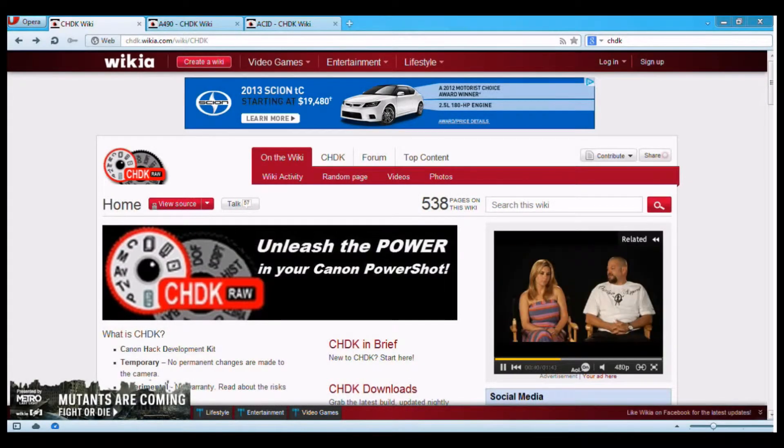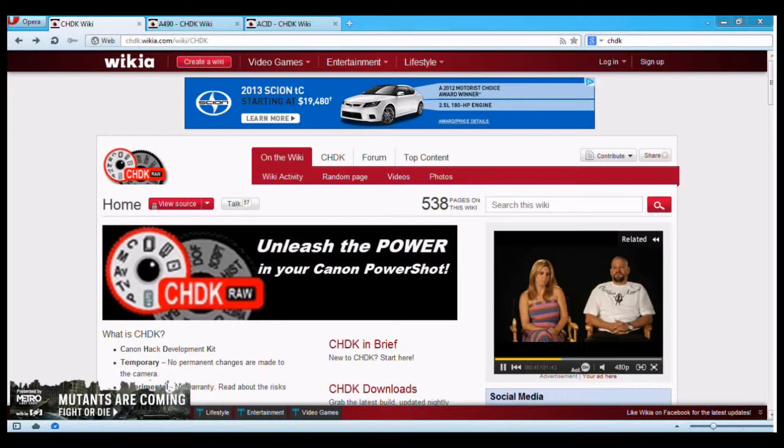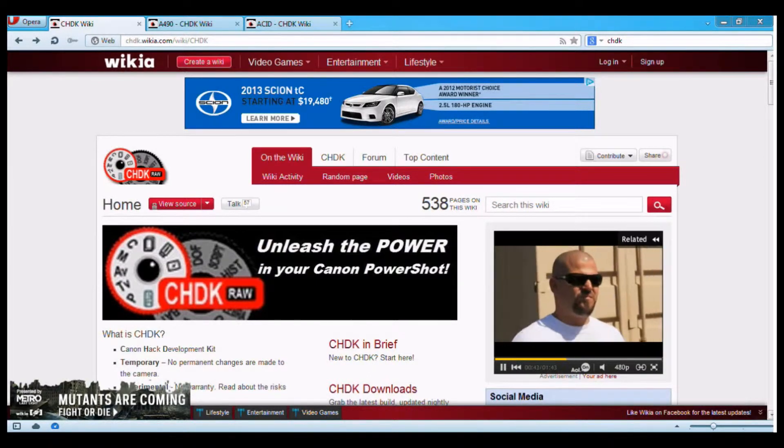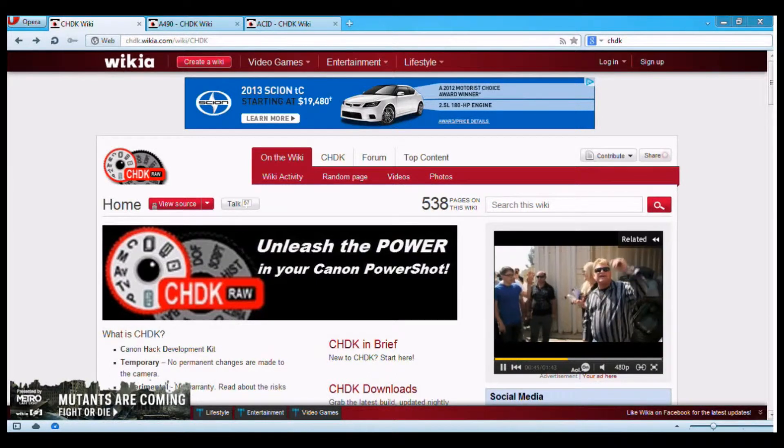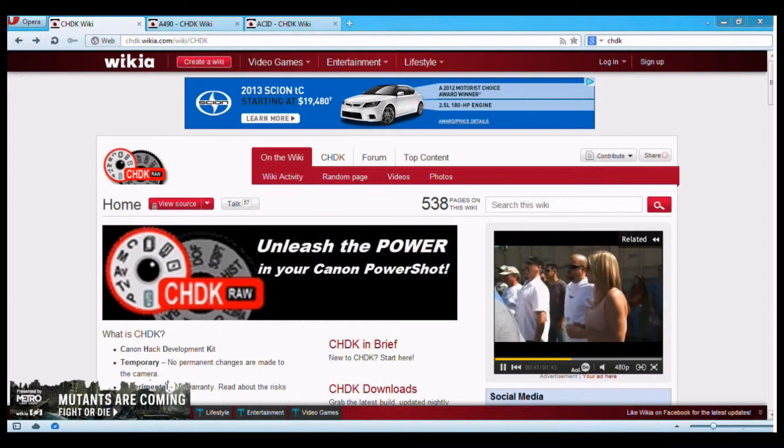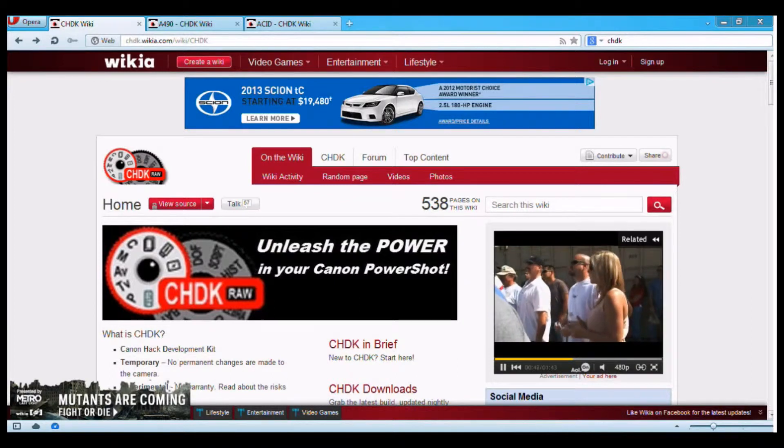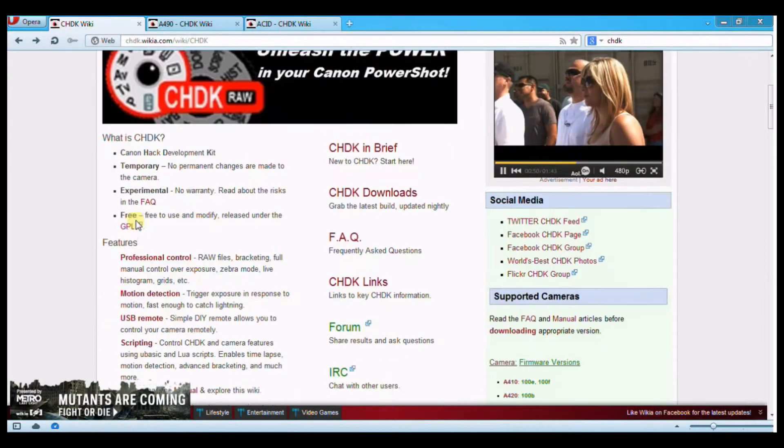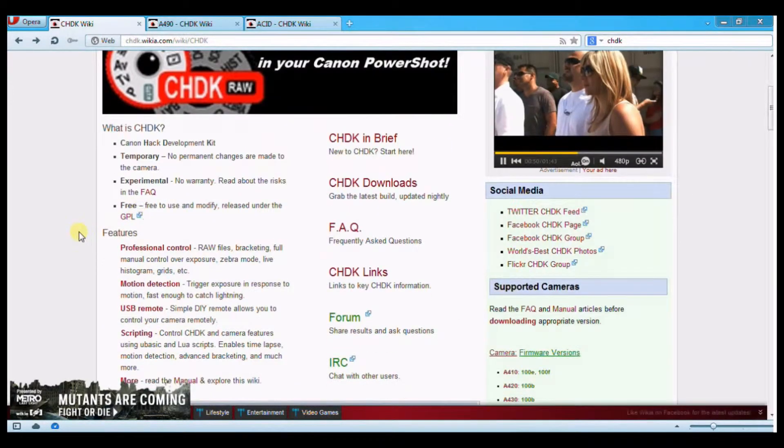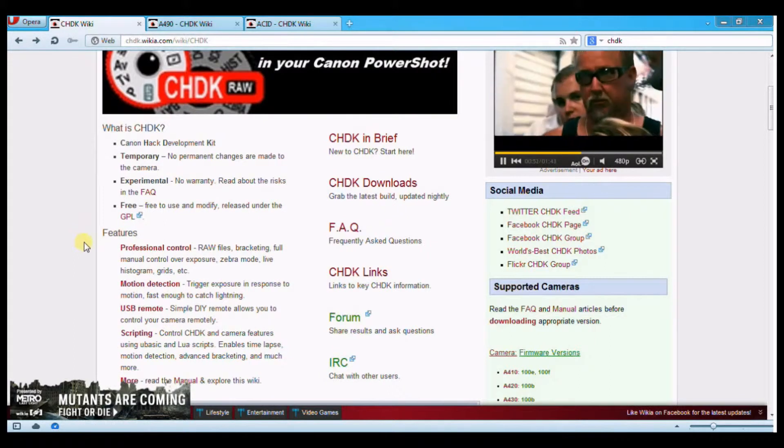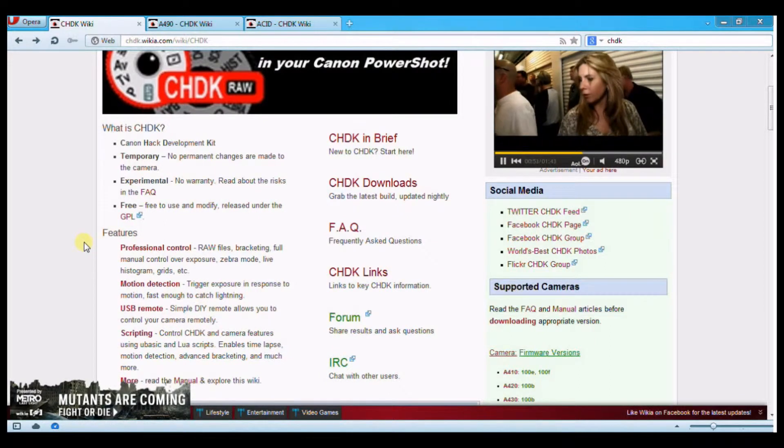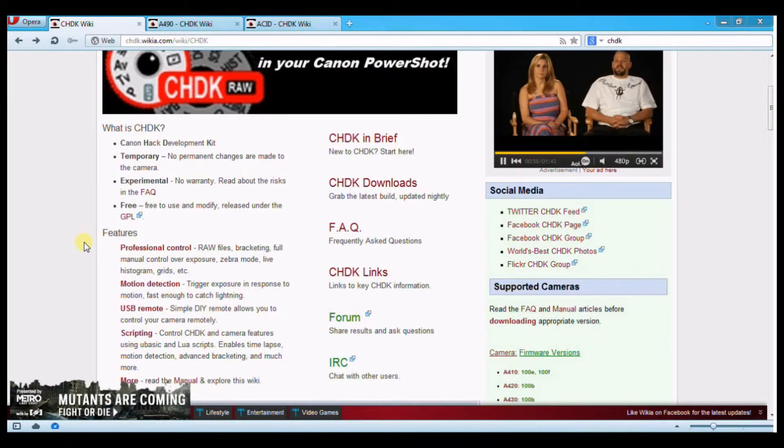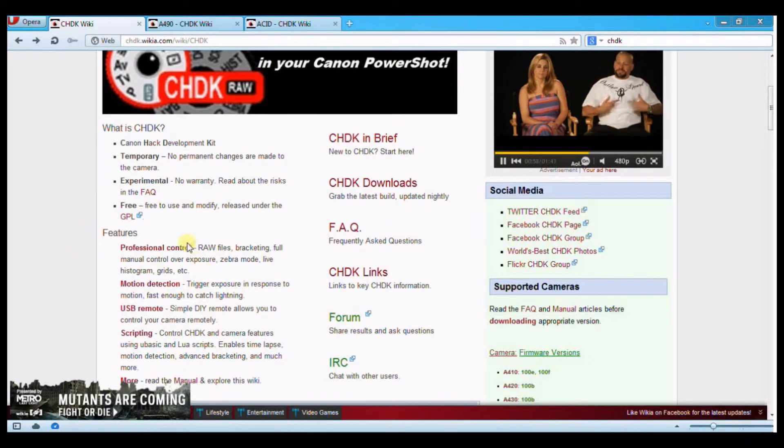Okay, the first thing you should do is Google CHDK, which as you can see on the screen there, is for Canon Hack Development Kit. You'll end up here on this website and this pretty much outlines the stuff that you can do now with this firmware on your camera, on your point-and-shoot.